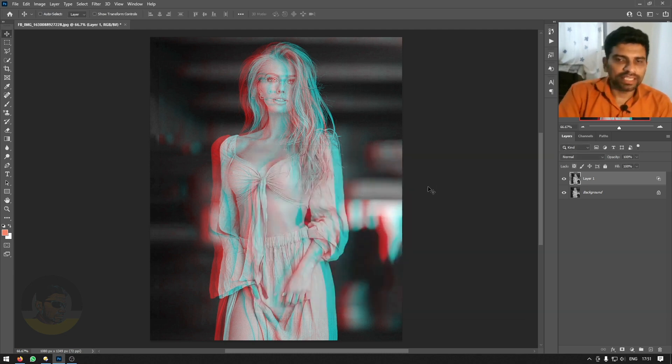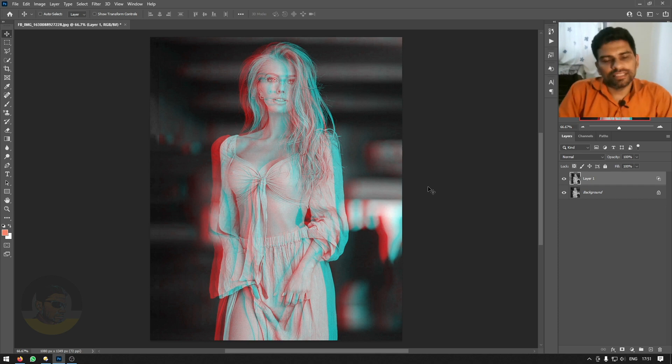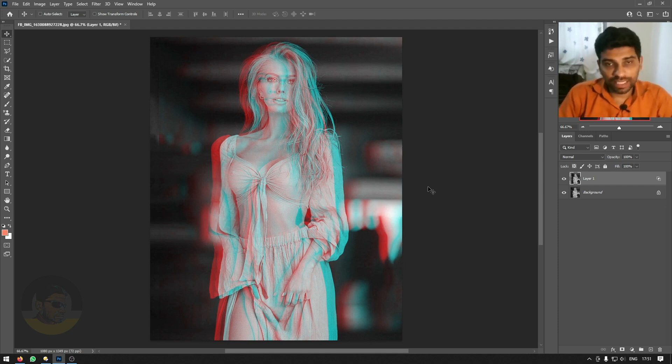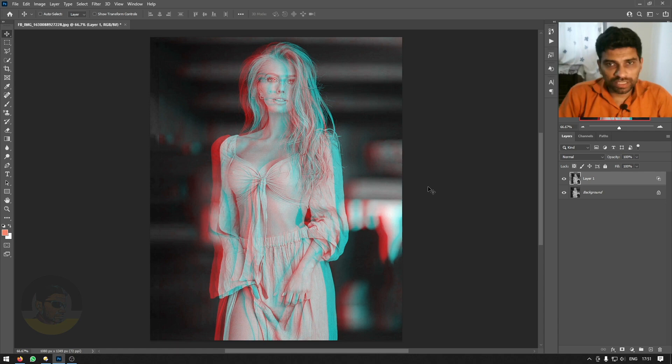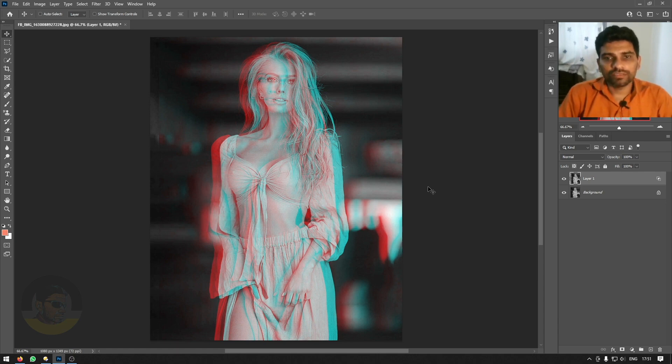And here is your Anaglyph 3D image. You can use Anaglyph 3D glasses to view this image in 3D. Hope you liked today's video. Make sure you subscribe to Odash YouTube channel.